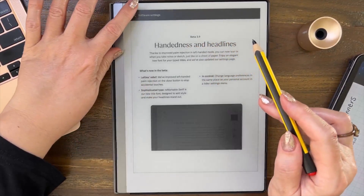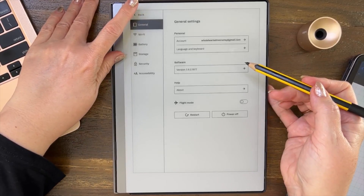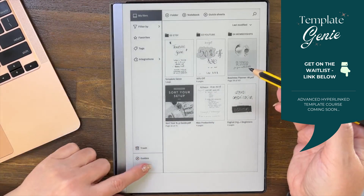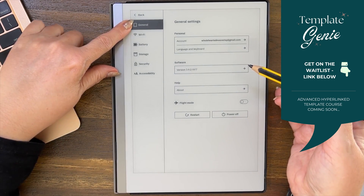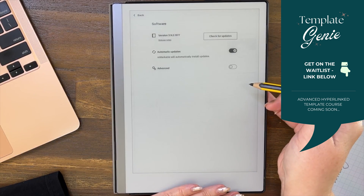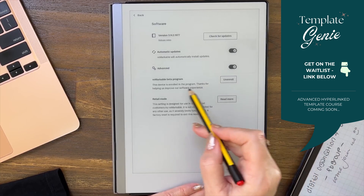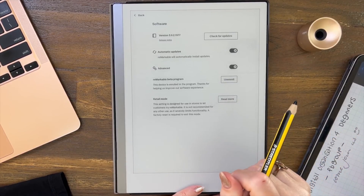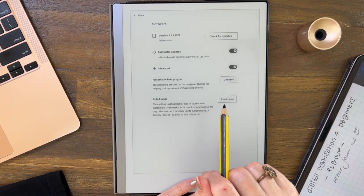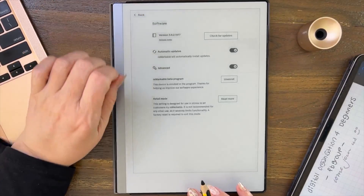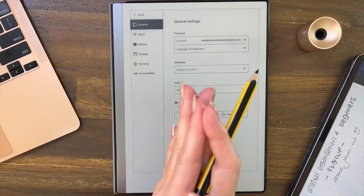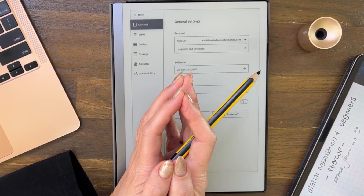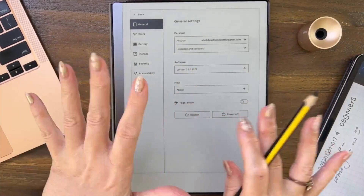For those that don't know how to sign up for beta: go to Settings, General, then Software, and under Advanced you can enroll in the beta program. You can unenroll anytime you like. Thank you for watching — any likes on the channel are greatly appreciated. Watch out for productivity tips and tricks, more GoodNotes content, and more reMarkable content coming too. Thanks for watching everyone, bye!